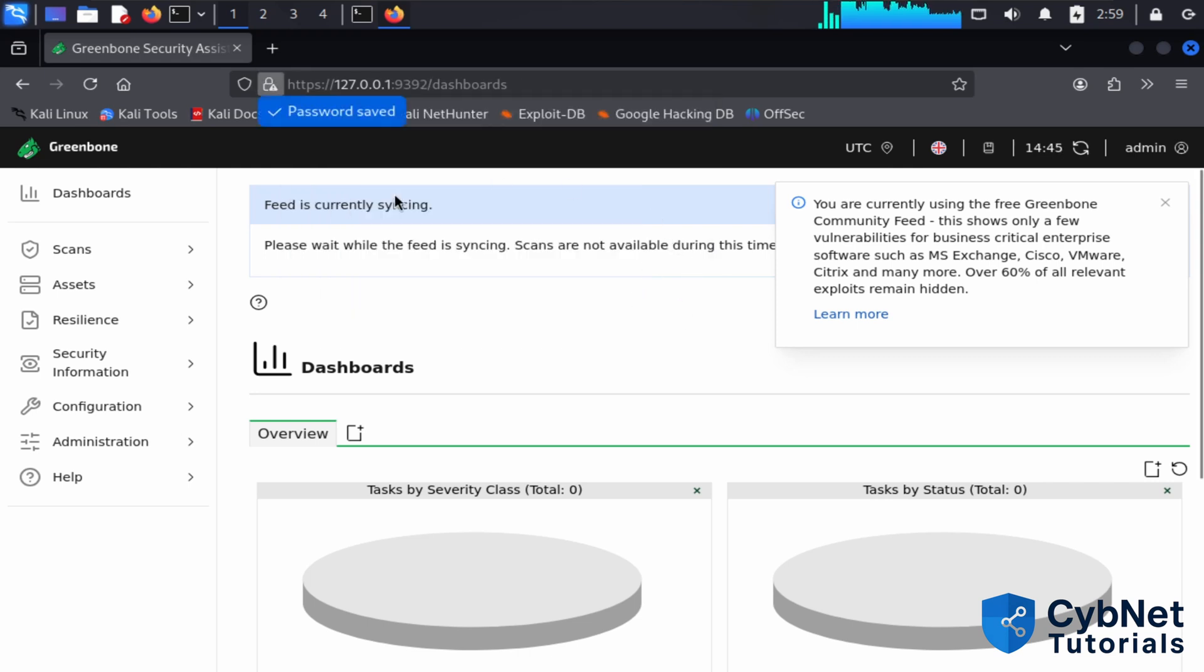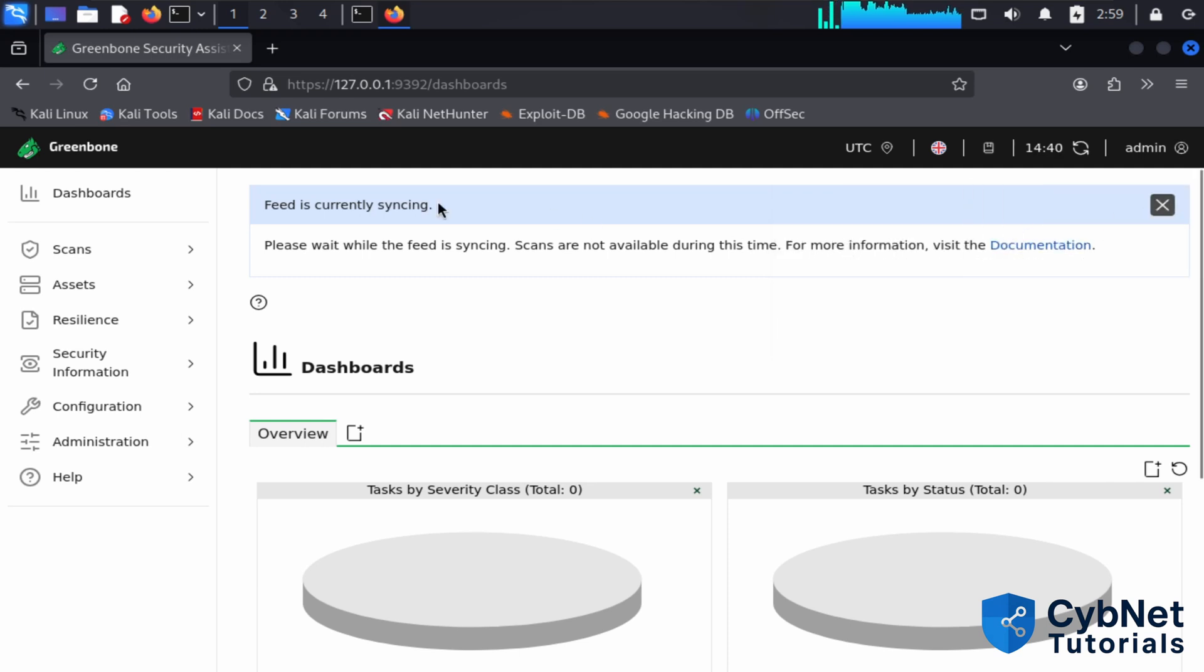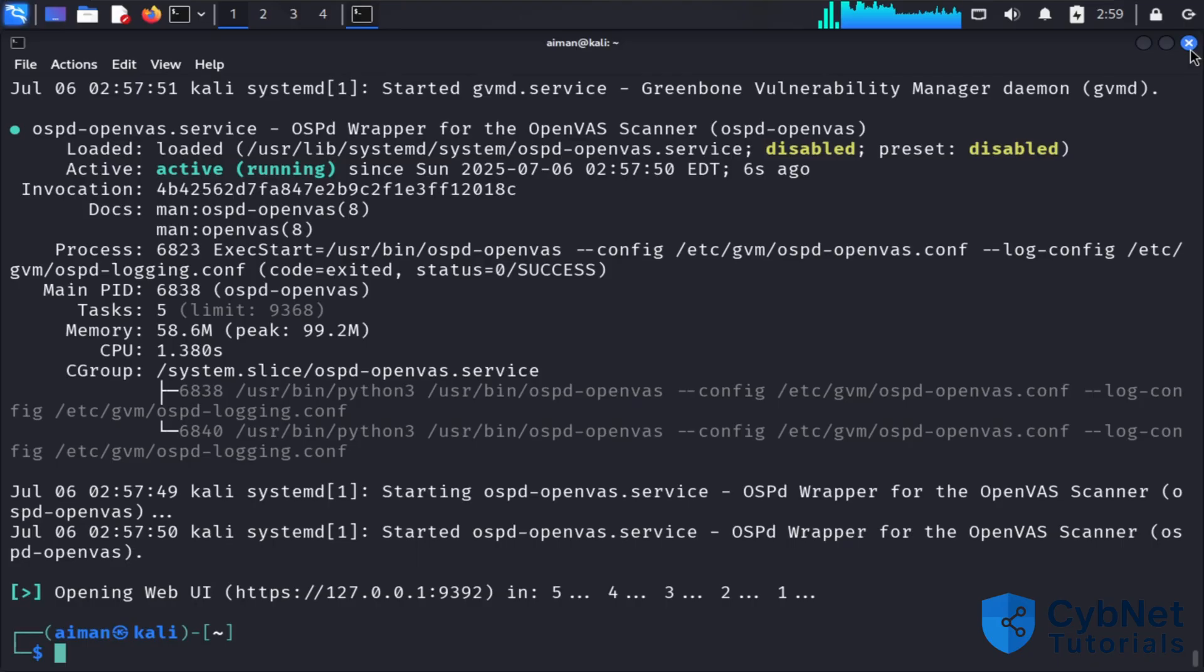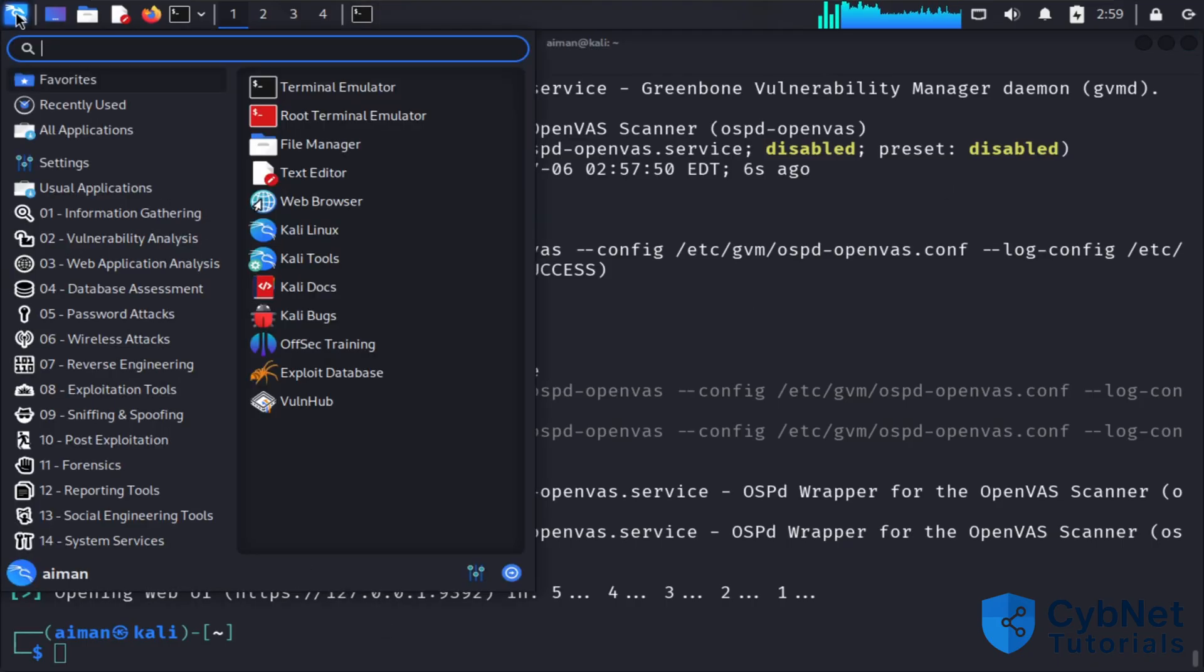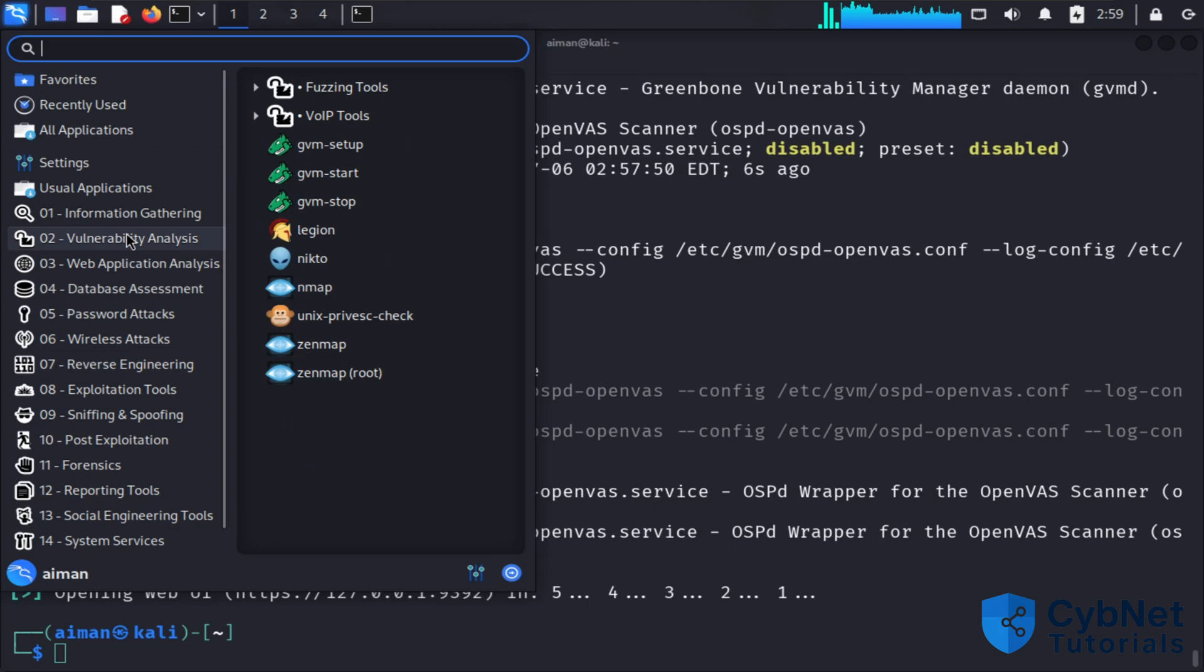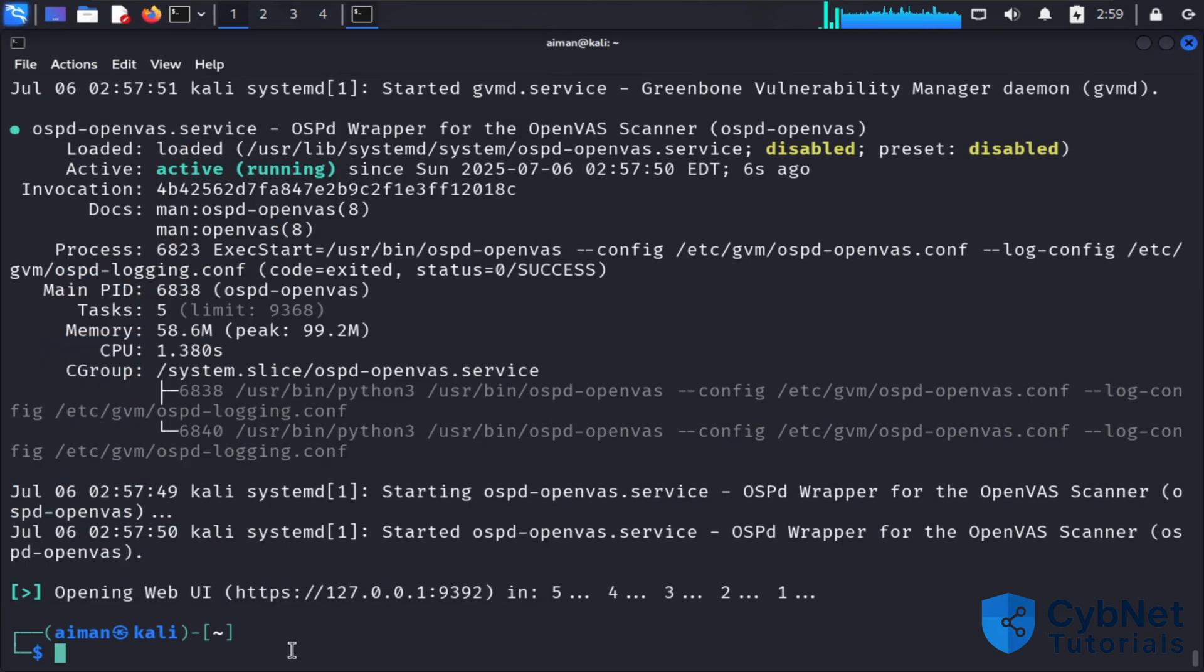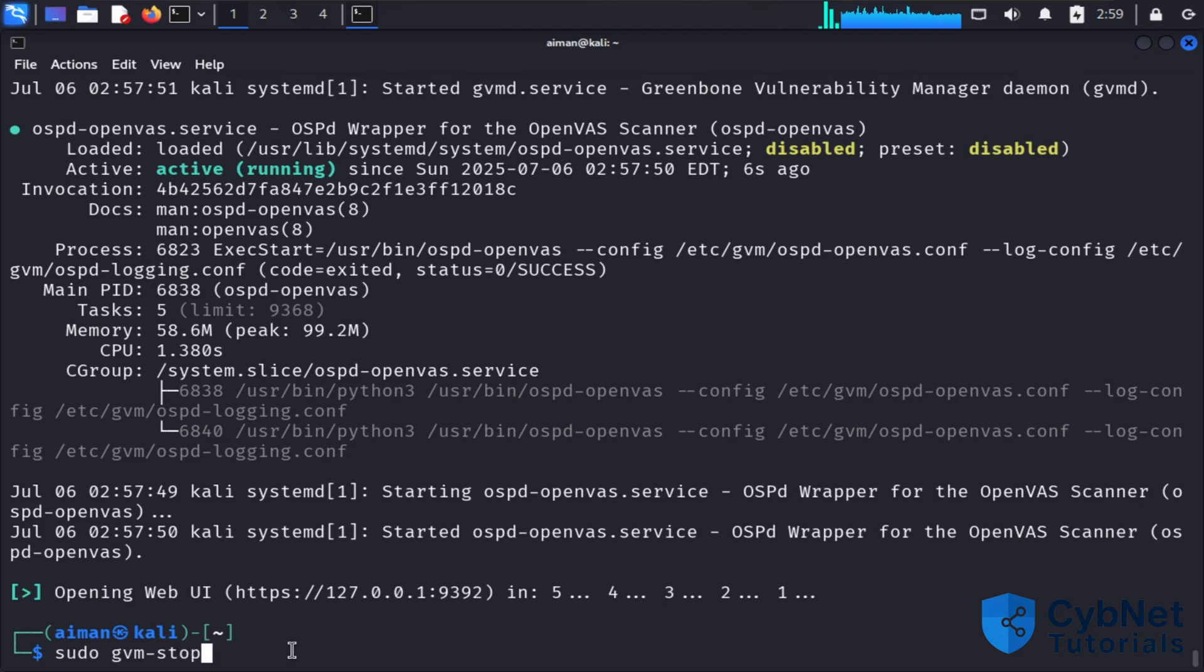You can close the browser if you want. As I mentioned, you can start and stop GVM from the menu. If you want to stop it, use sudo gvm-stop.